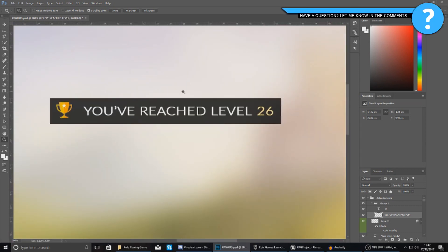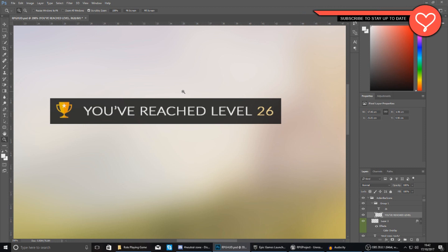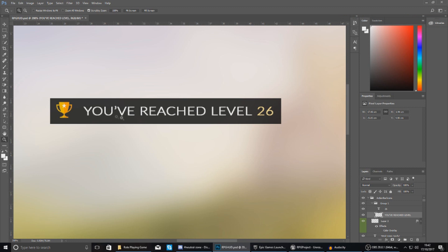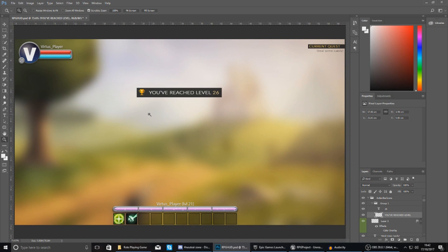So once they reach enough experience to level up, you are going to have this little message pop up on the screen saying you have reached level and then whatever level they have got to. We are going to be showing you how to get this displayed on the screen, set up a simple fade in and out animation and also how to get the level they have just gone to displayed onto the screen. It's really simple and really easy to do. Let's go ahead and dive into it.